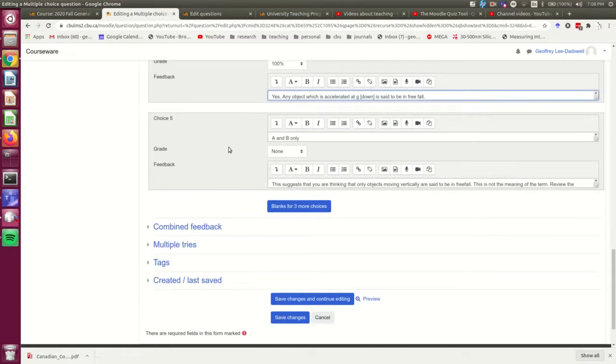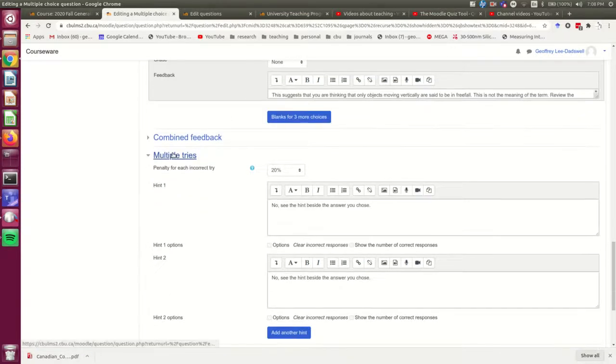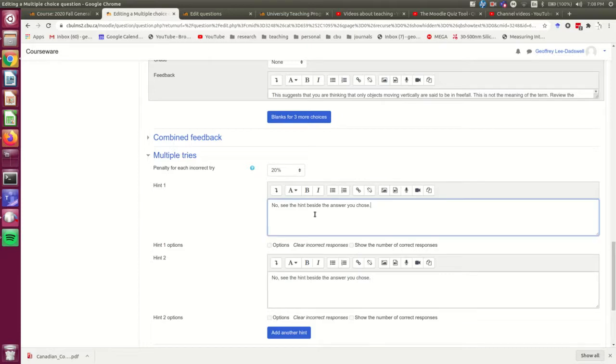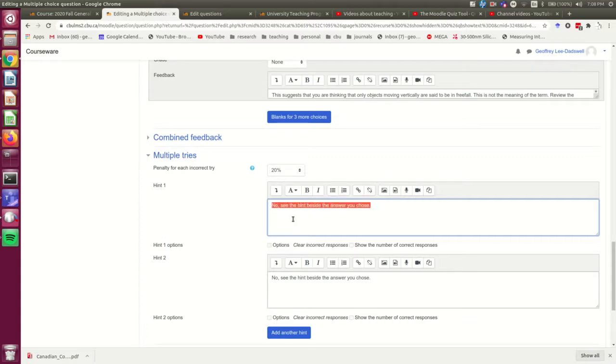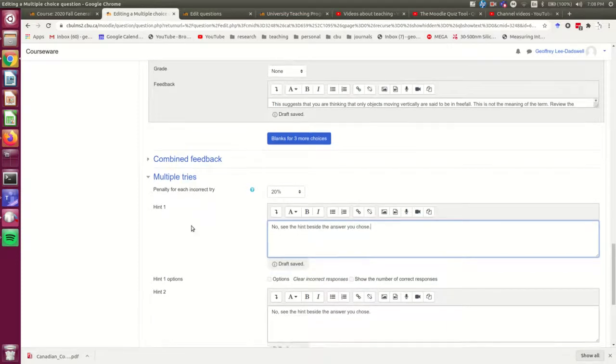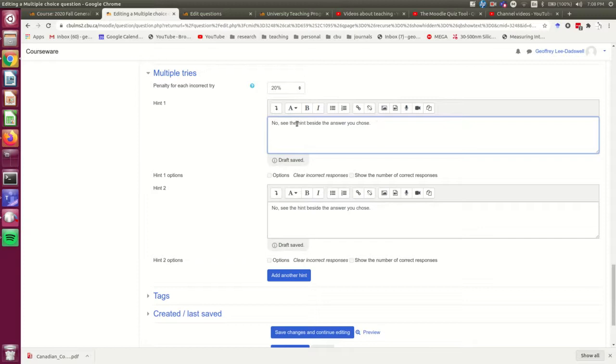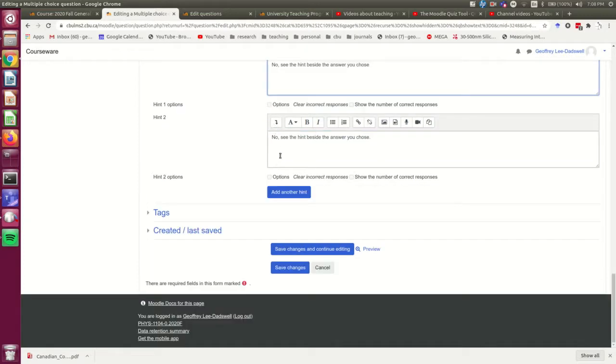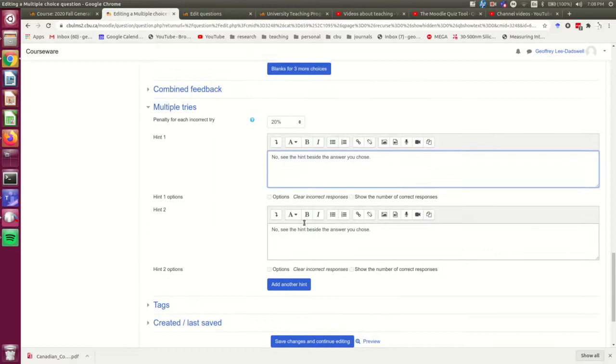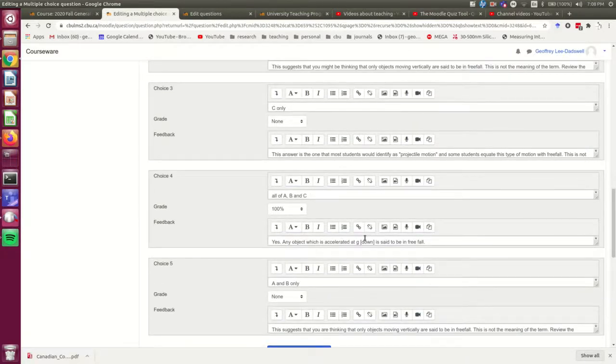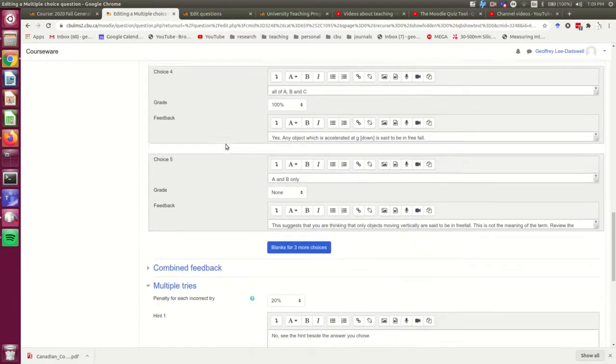Now, the other thing is you need to make this work to have gone into this multiple tries part, and you need to have entered something into these hints. Okay, now, in my case, I tend to prefer to give different hints depending on which wrong answer the student chose. And so I just make a very generic no see the hint beside the answer you chose for these hints down here. And I'm really only putting that here because I have to have something here. Otherwise, the question won't work. All of my hints are really up here with the individual answers.